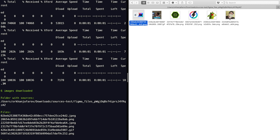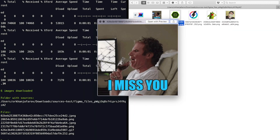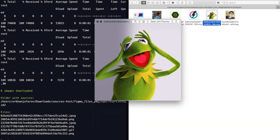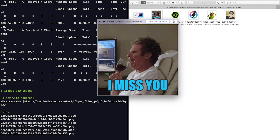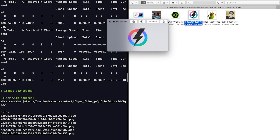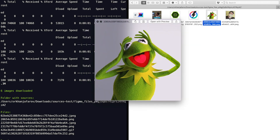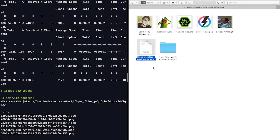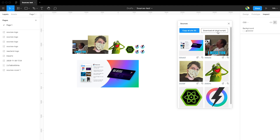We can open the folder and see we have all the images — all files downloaded, all in their original full quality. Okay, thank you and enjoy it!